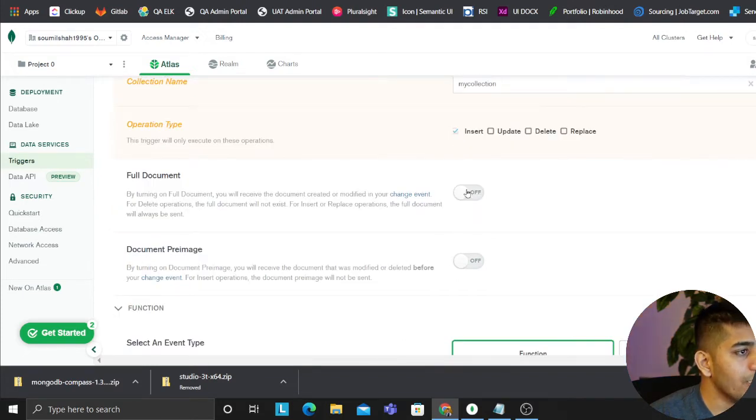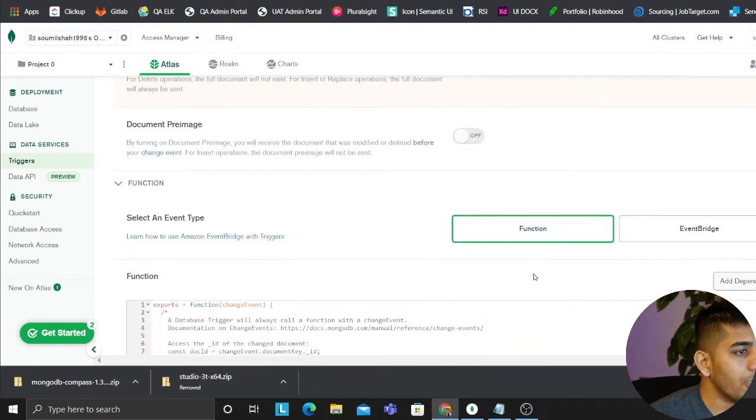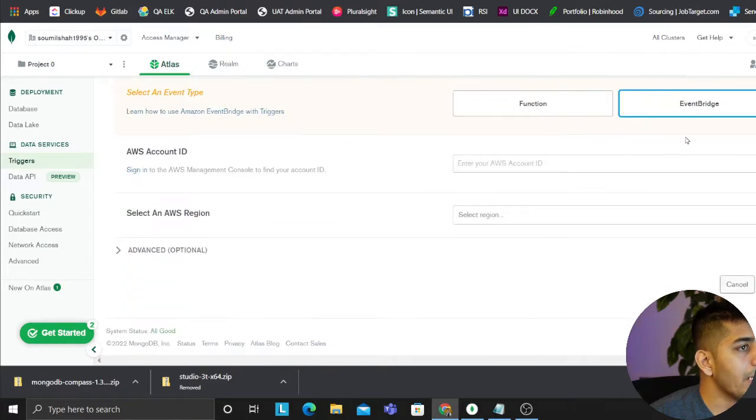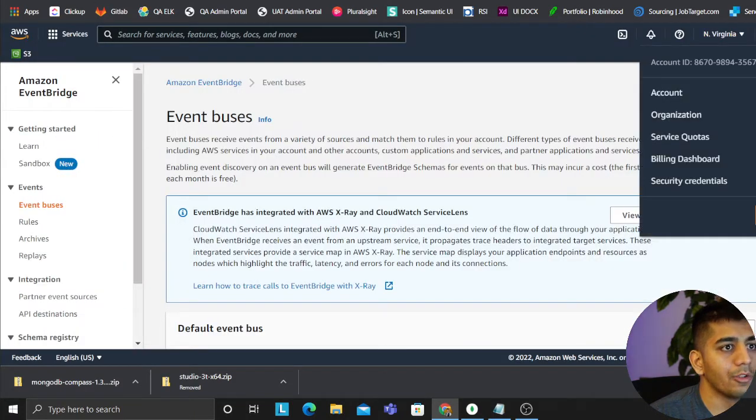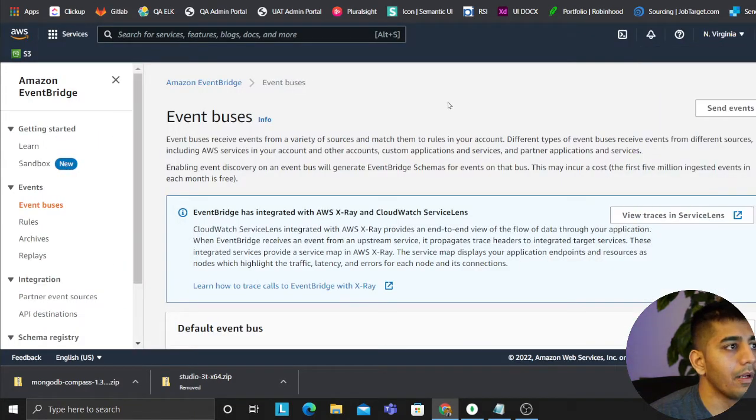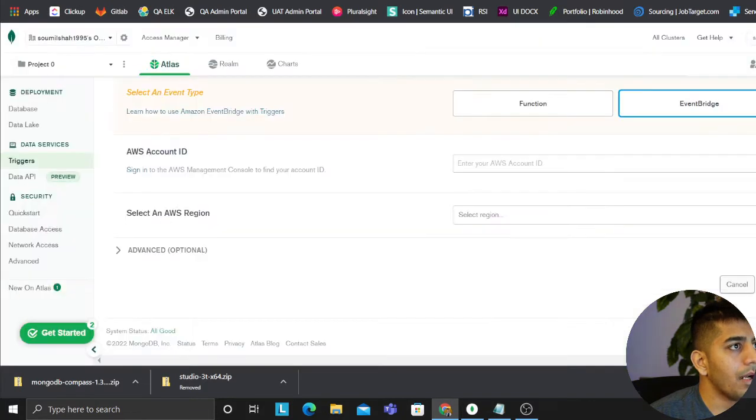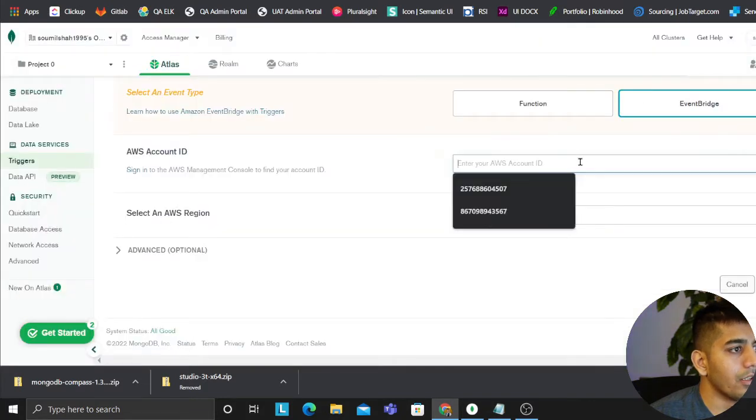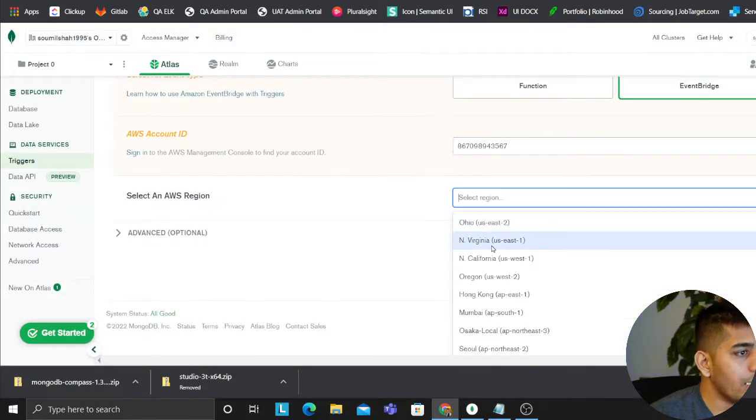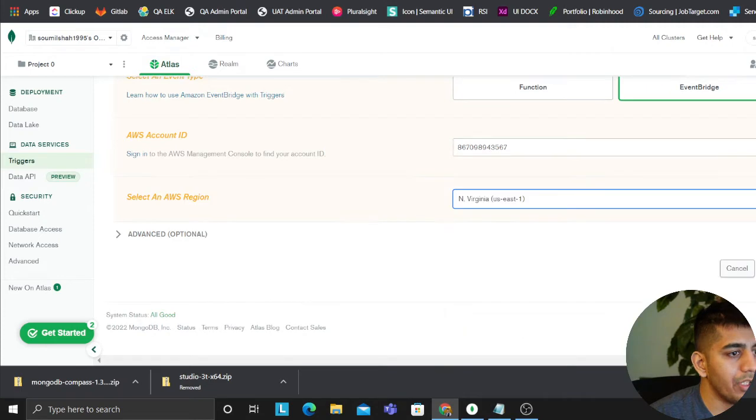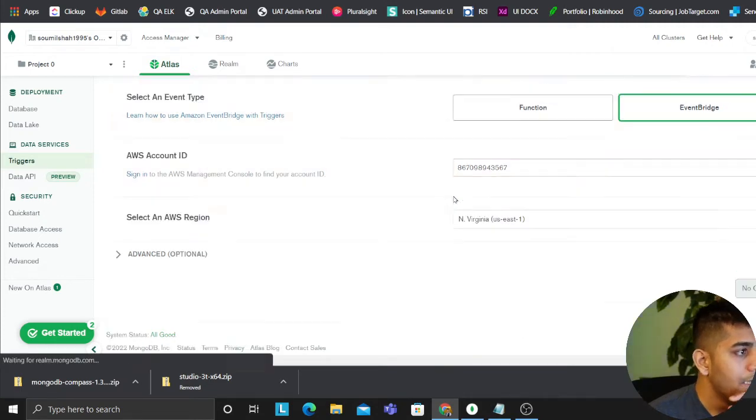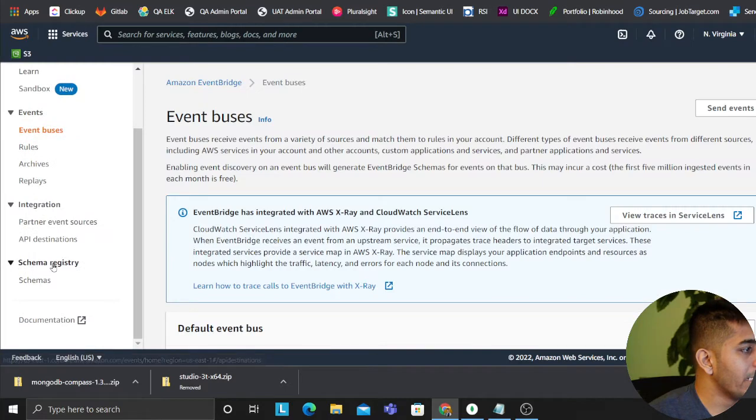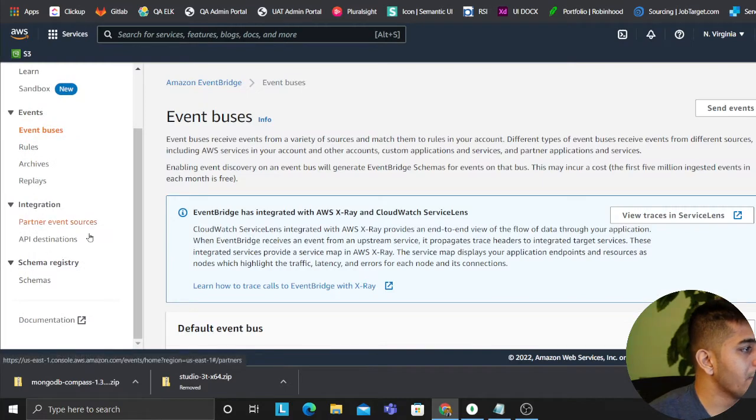We'll click on EventBridge. Here I'm going to go to my Amazon account, copy my account ID, come back here, I'm going to put that in here. I'm going to select the region. I'm going to click on save.